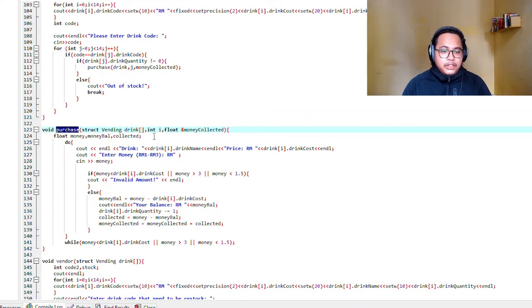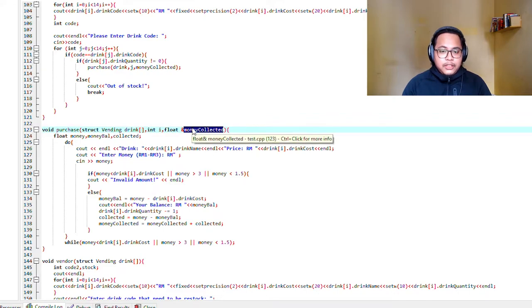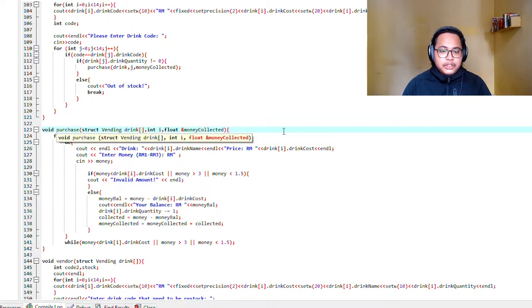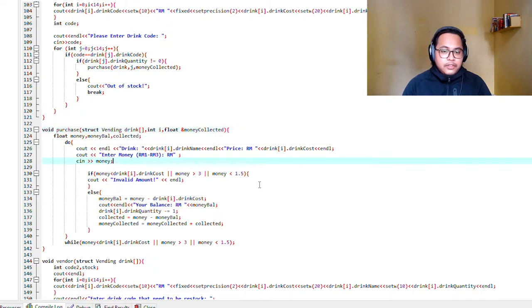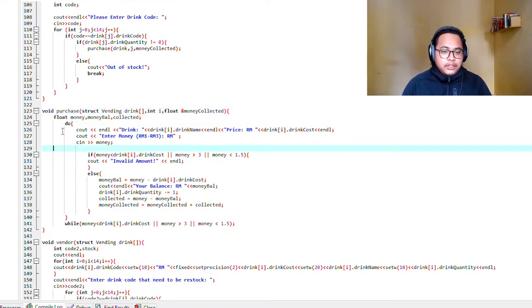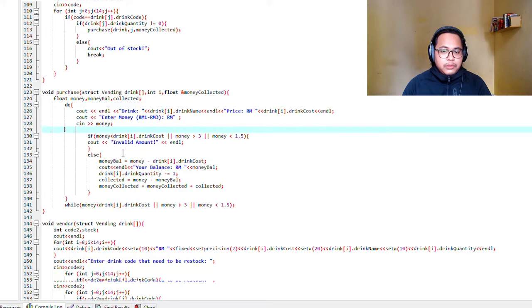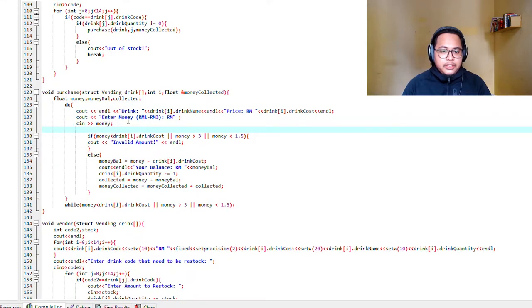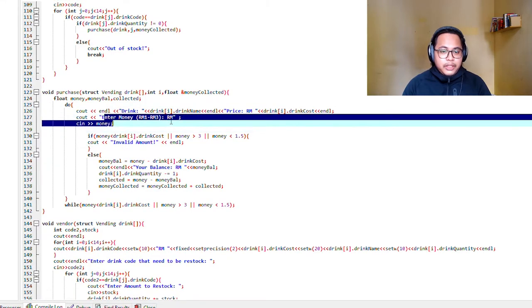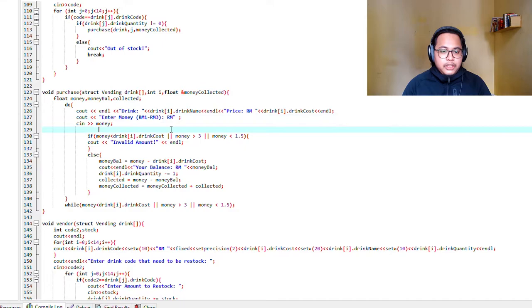This is the purchase function and will pass the value by reference in the main. It will loop. We will make a do loop so you have to enter money, how much money.